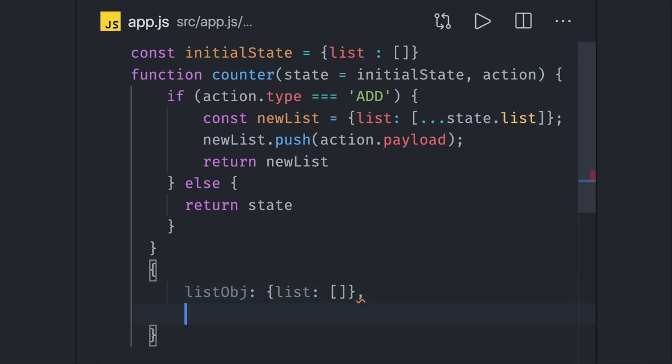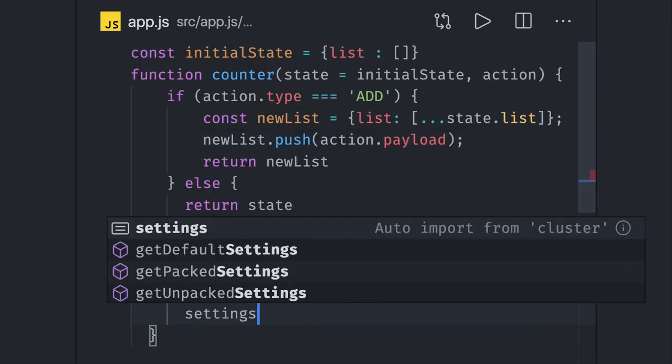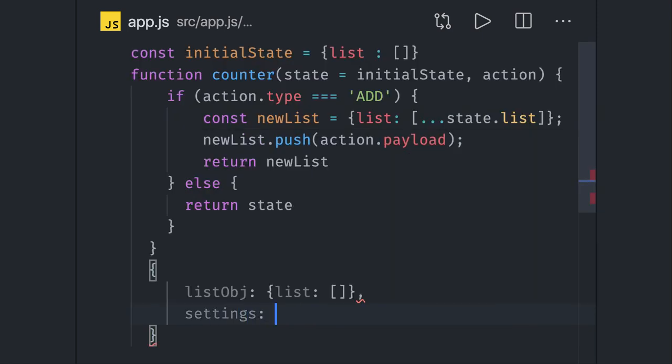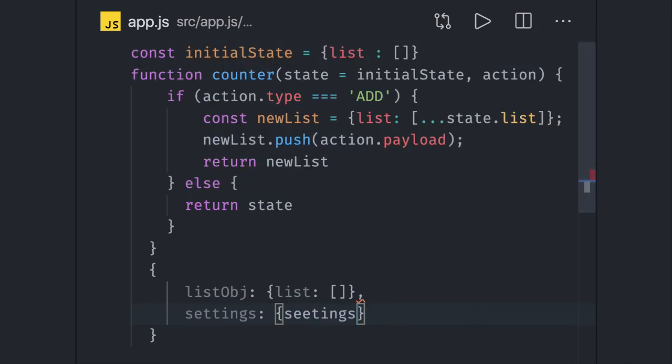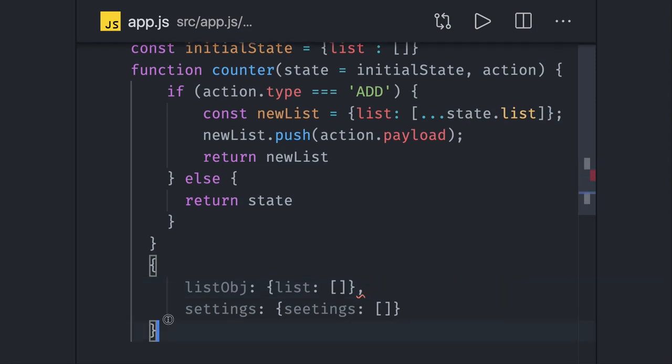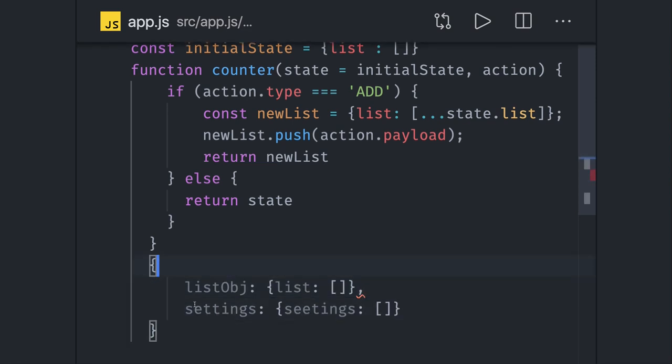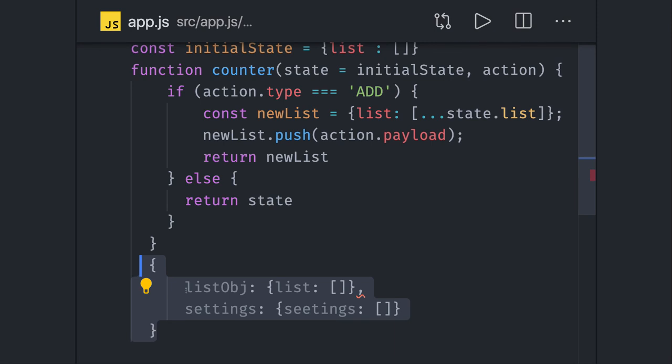There can be another reducer which is settings. Settings can be my another object which is taking care of the settings of my state. Something like this. Now I have to combine all the reducers. It can be list reducers, it can be my settings reducers, and then I will be passing this whole one single state to a create store method.